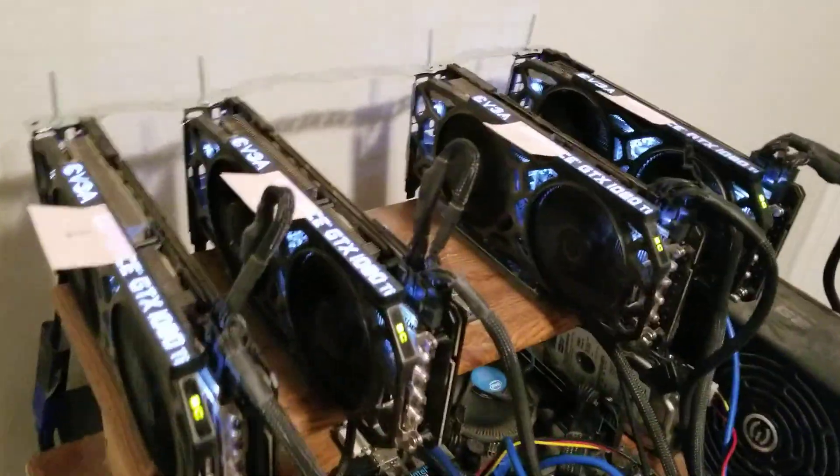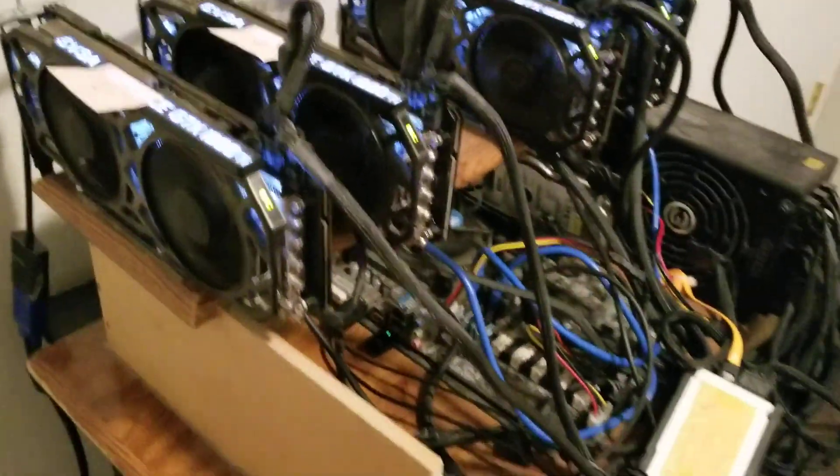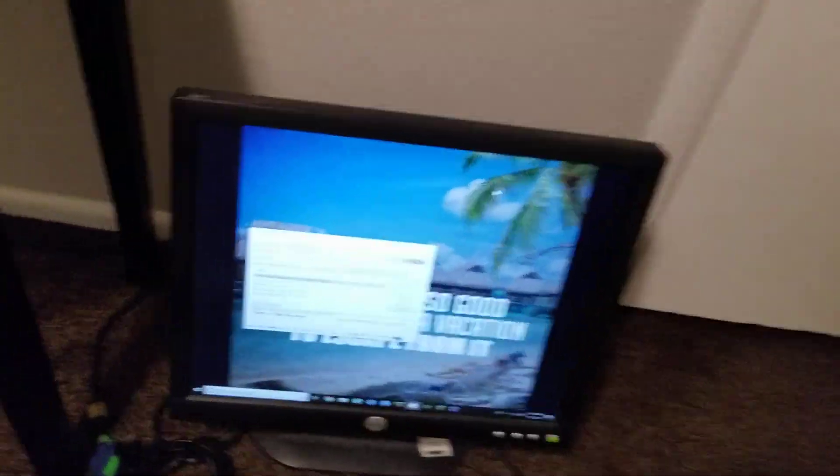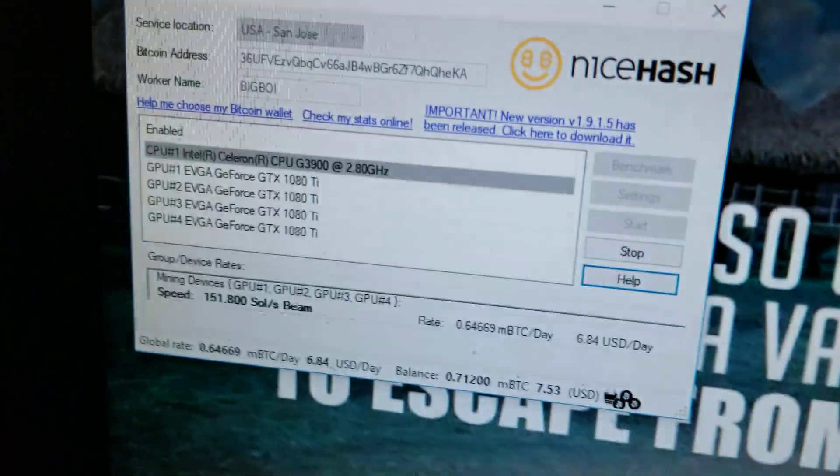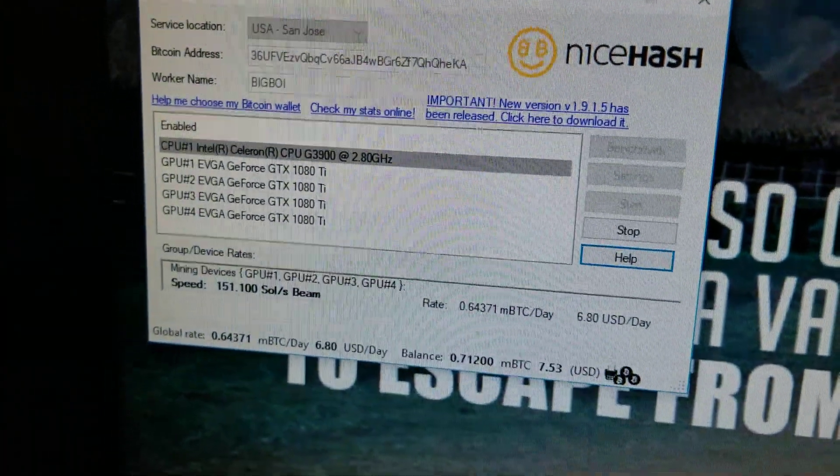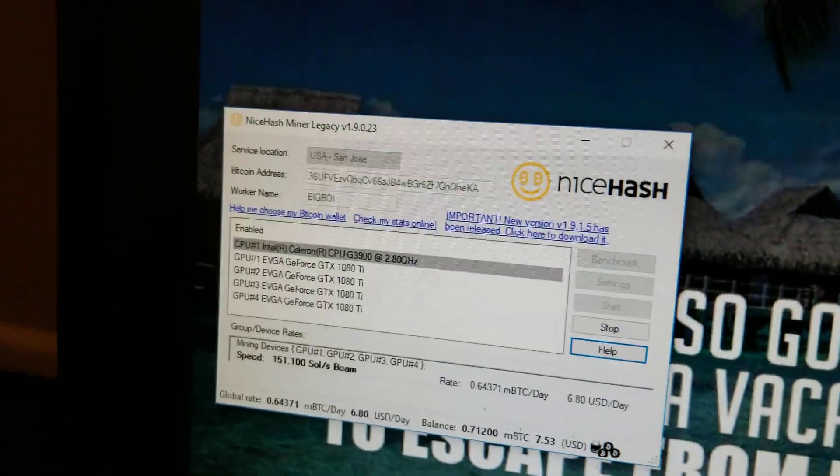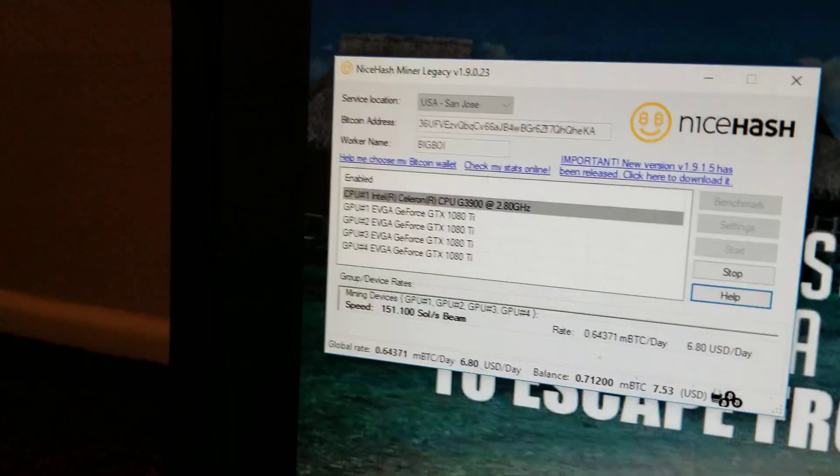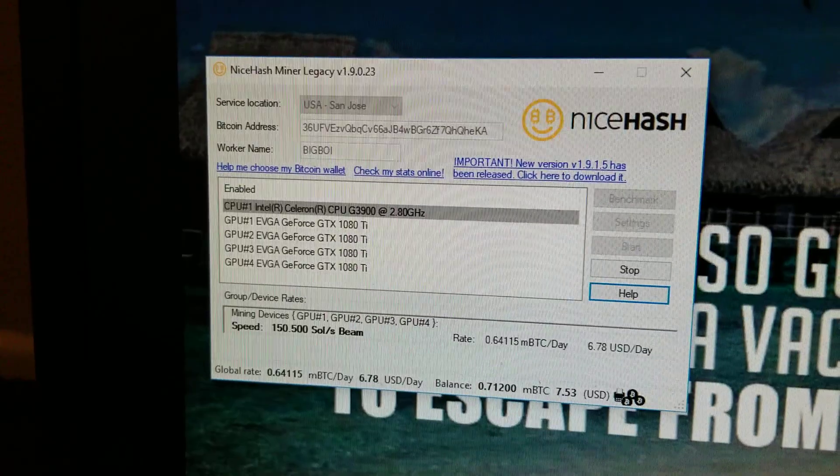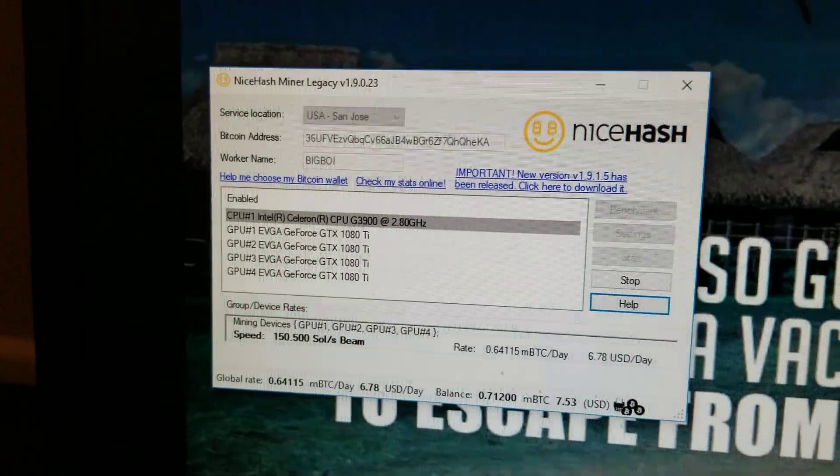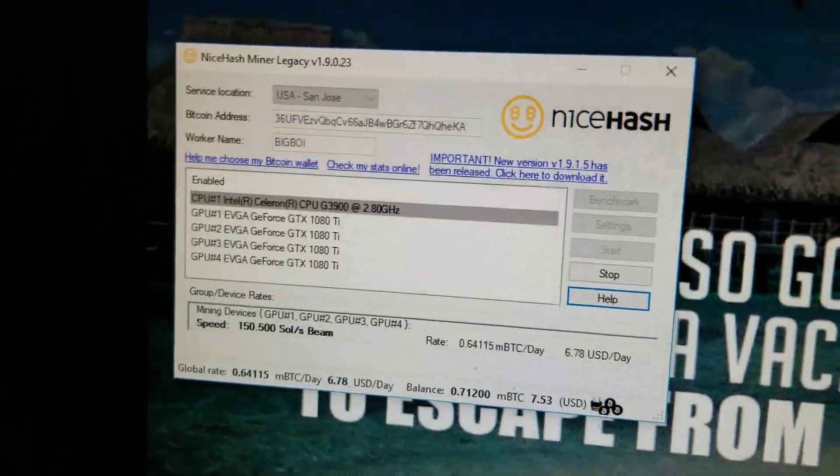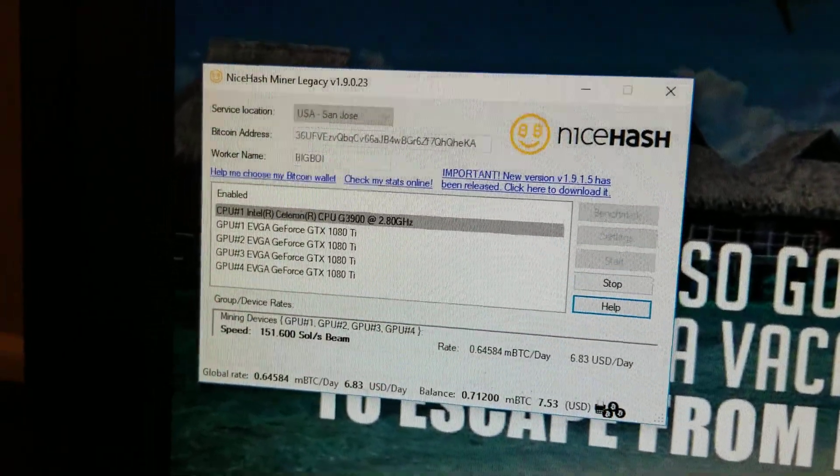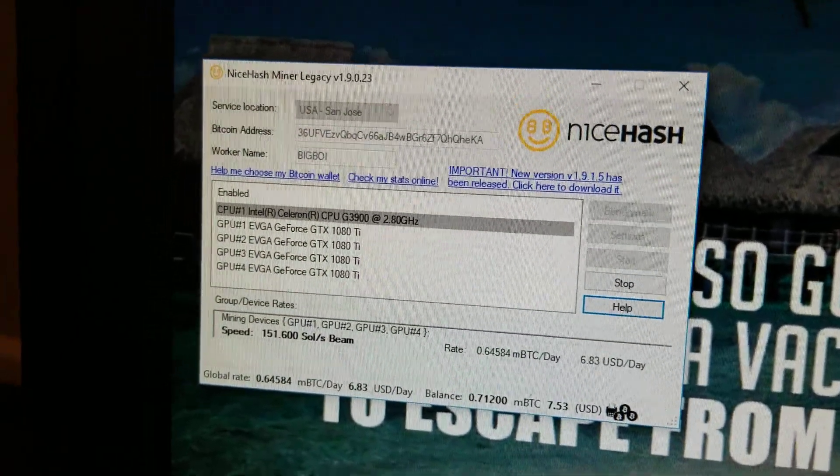Anyway, so here's the rig, still got it mining. I played around with a couple of other algorithms and stuff. I even set up the Ethereum enlargent pill software, which does help with Ethereum and a couple of other algorithms a little bit.